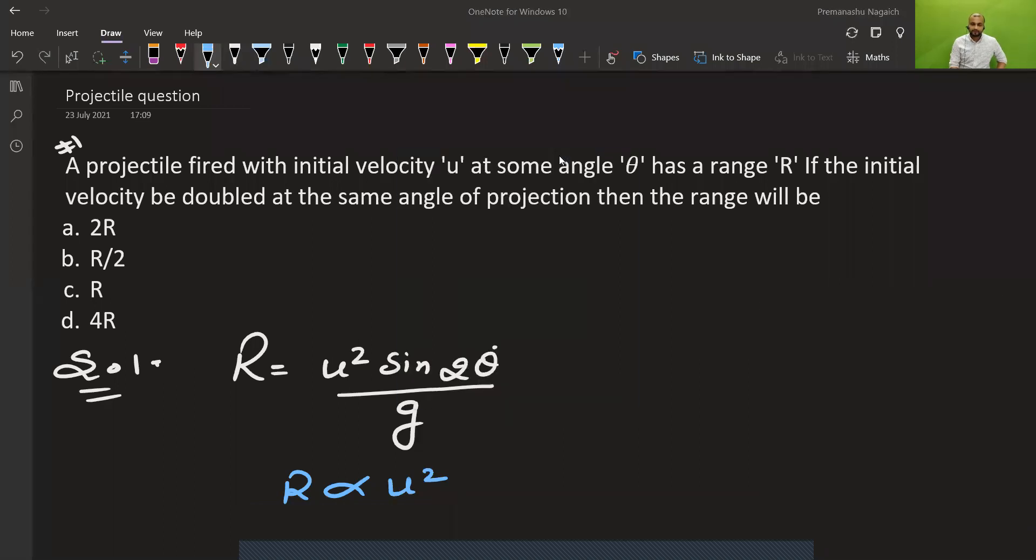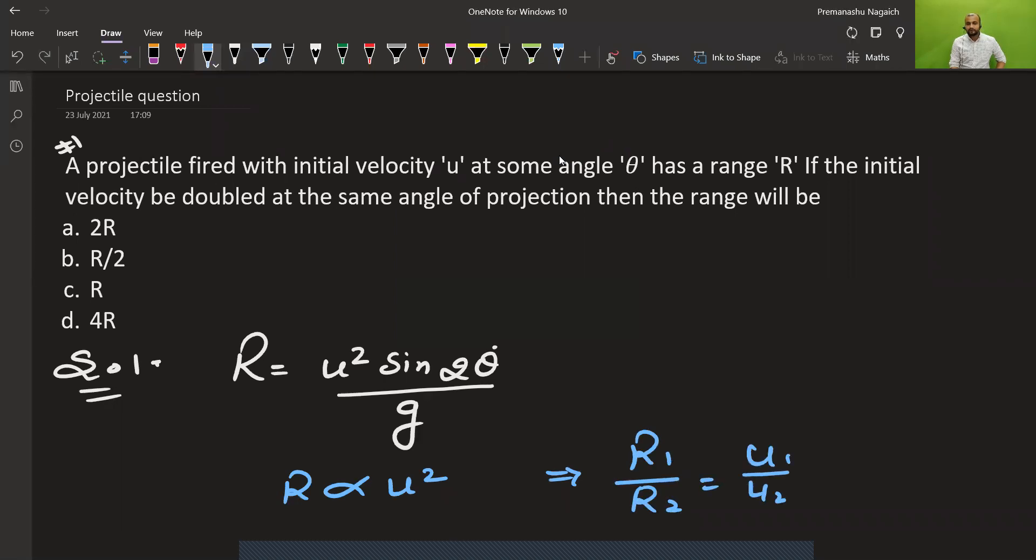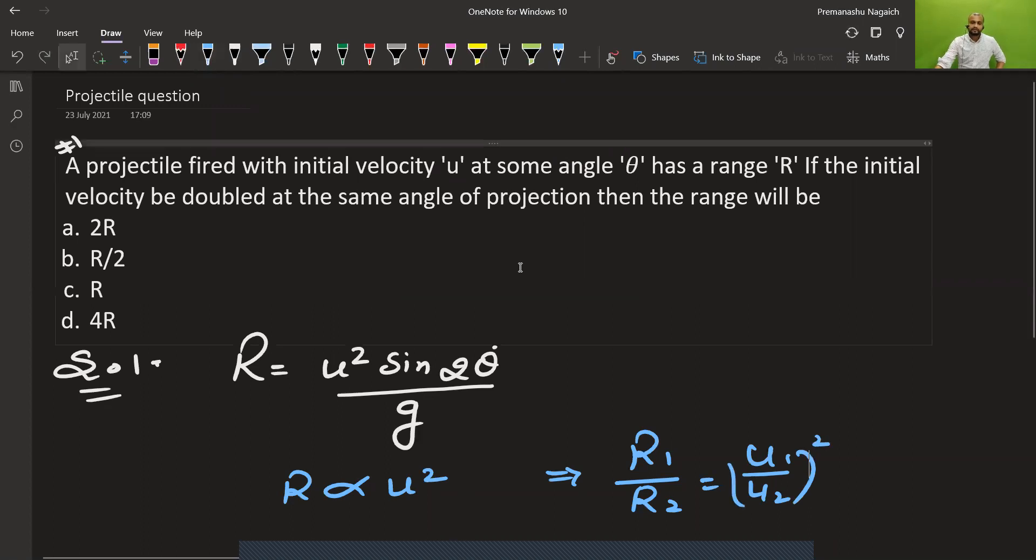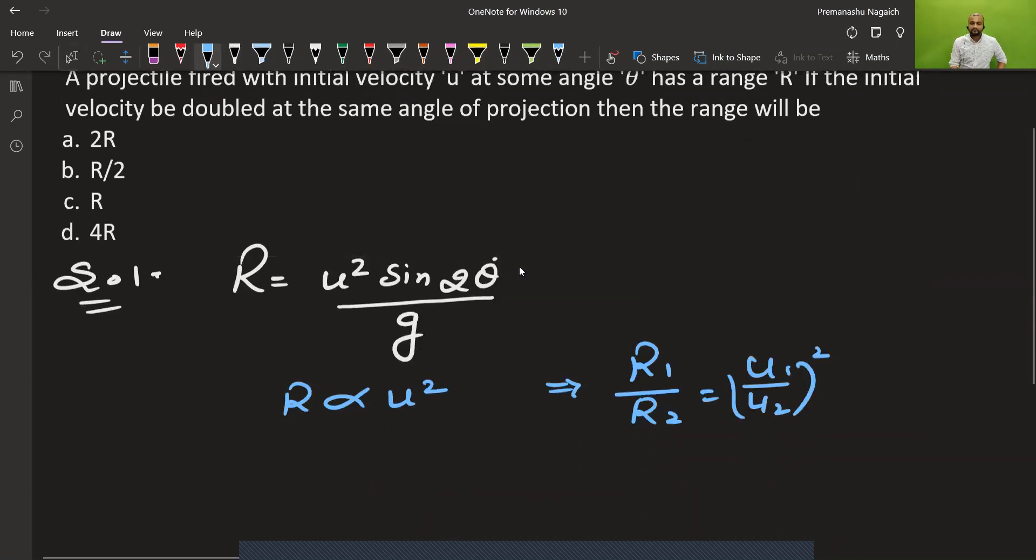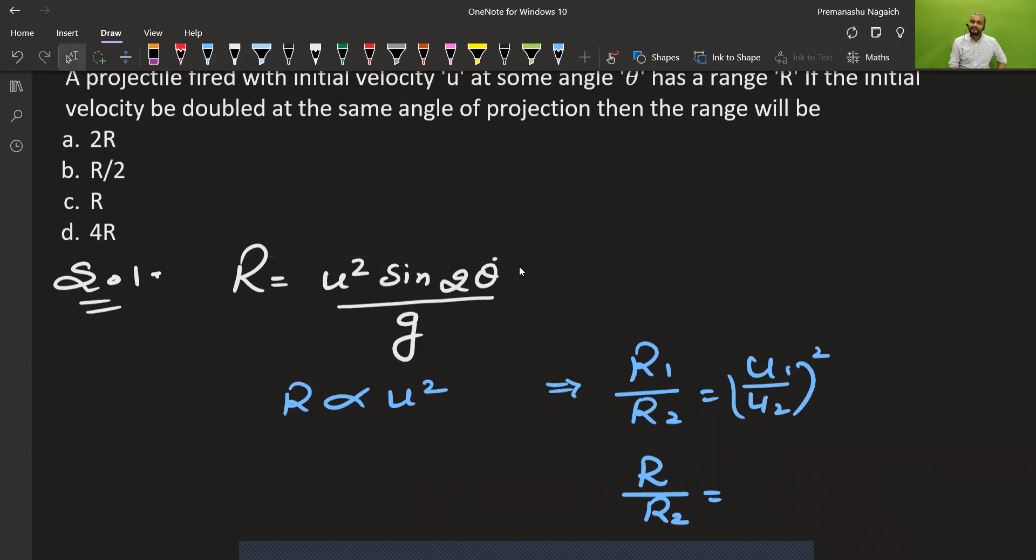This means what we have to do is set up the ratio: R1 over R2 equals u1 divided by u2, whole squared. Now, u1 equals u, and u2 equals 2u.